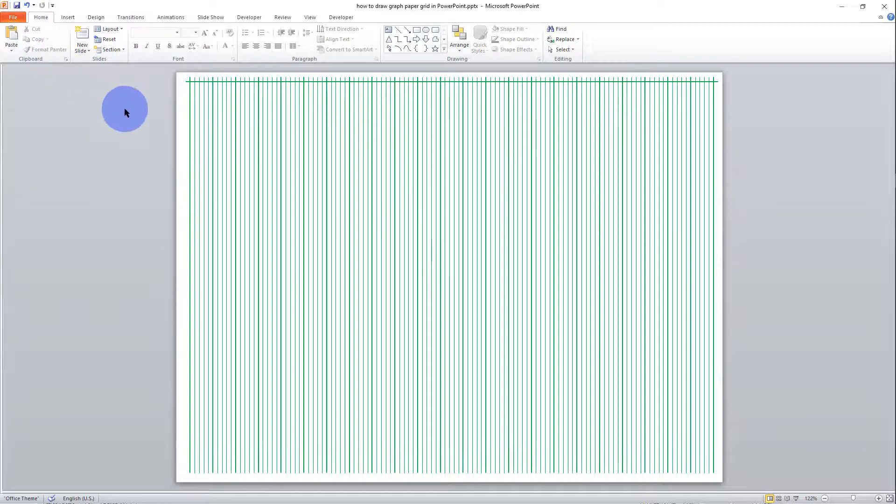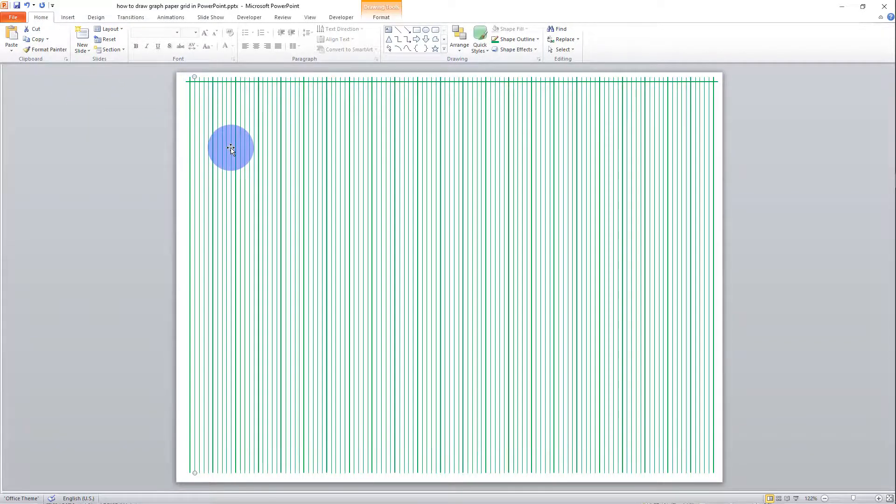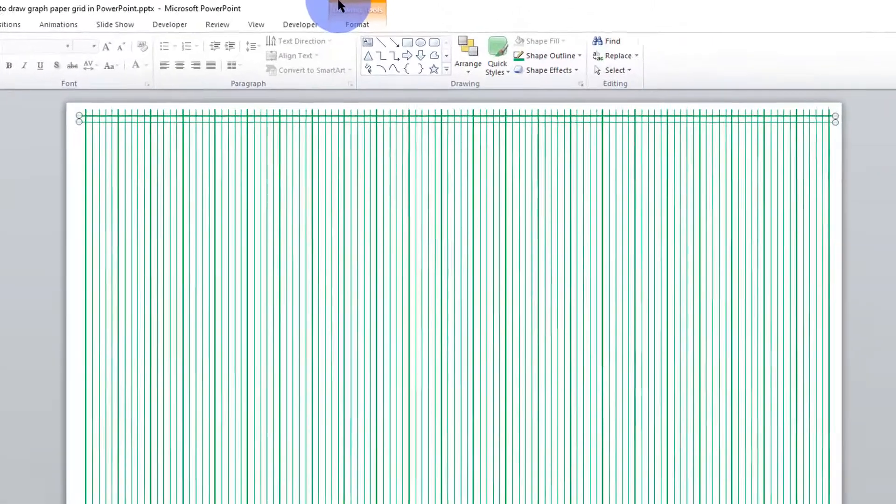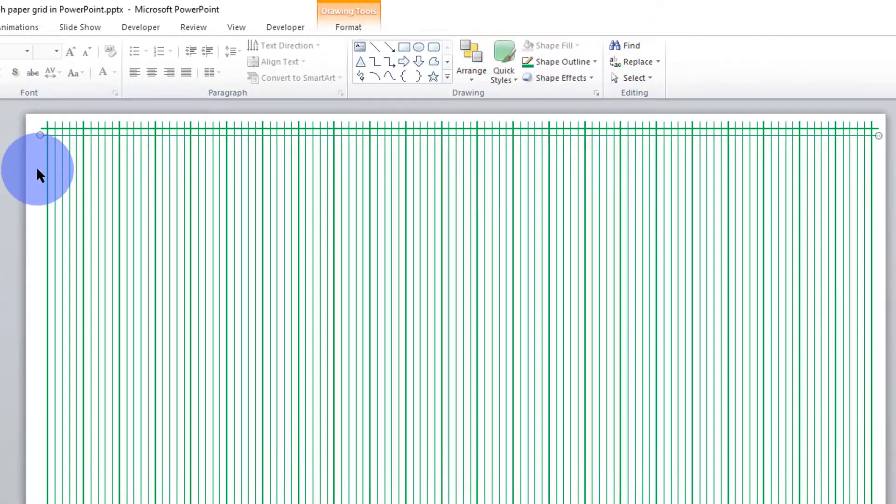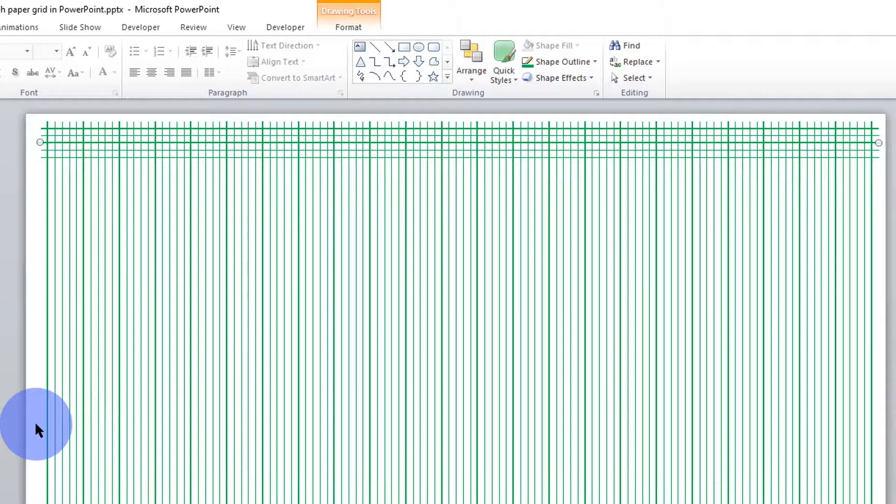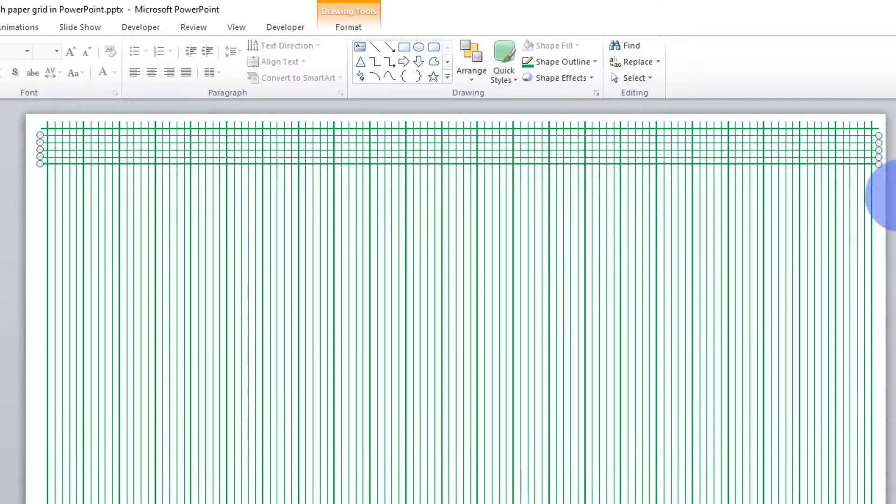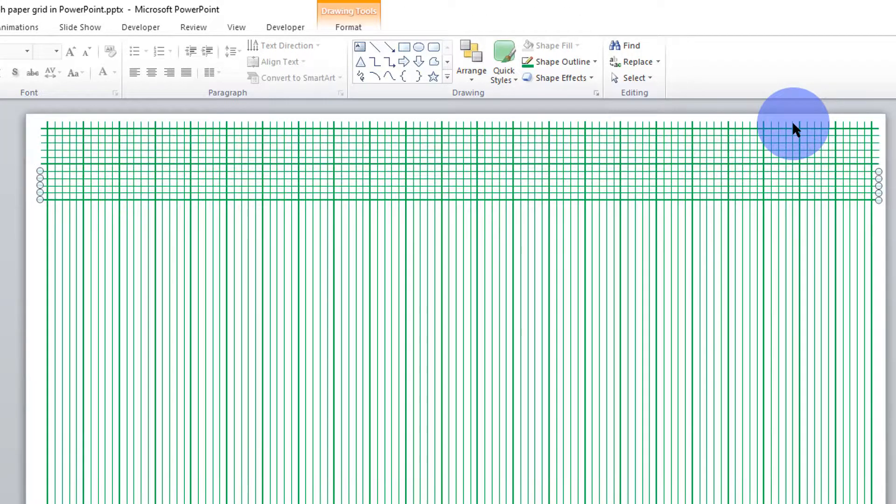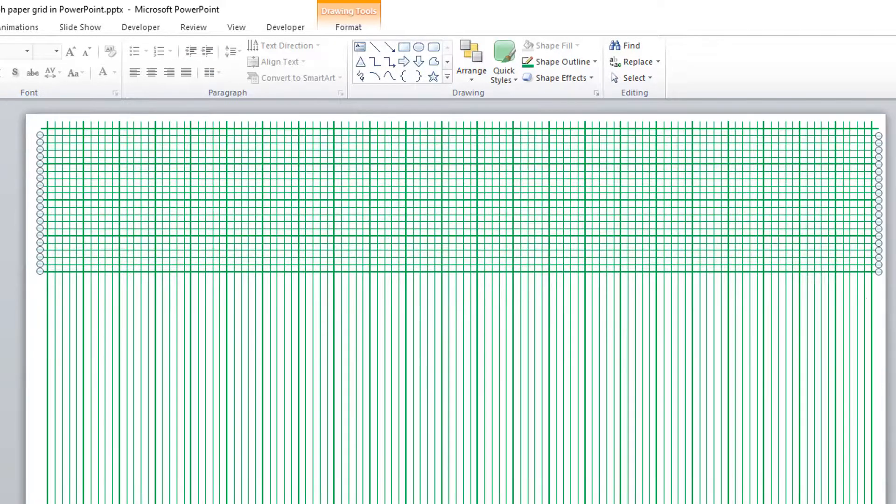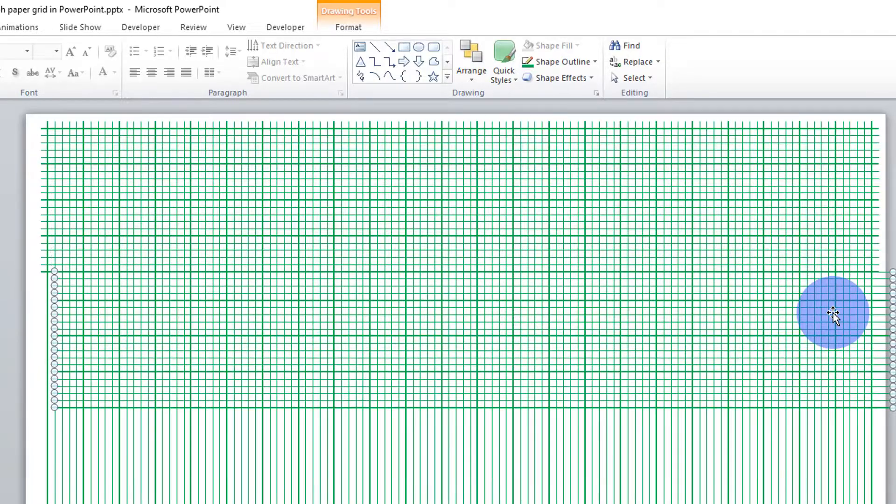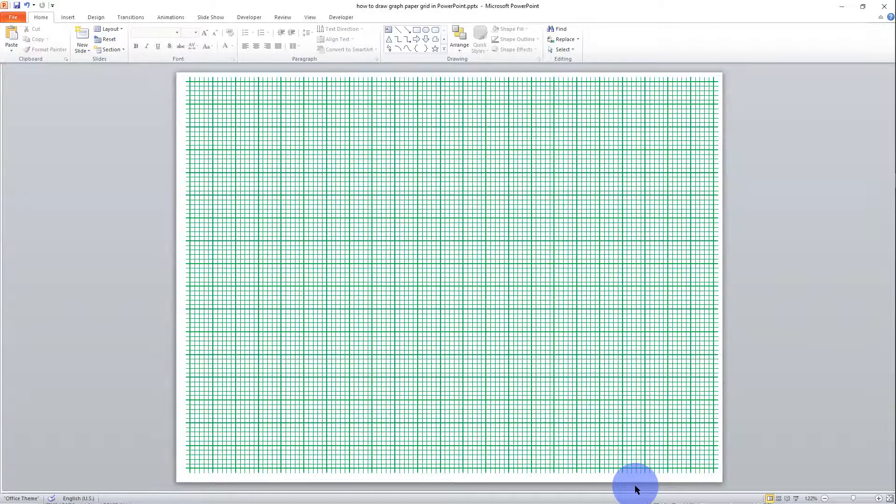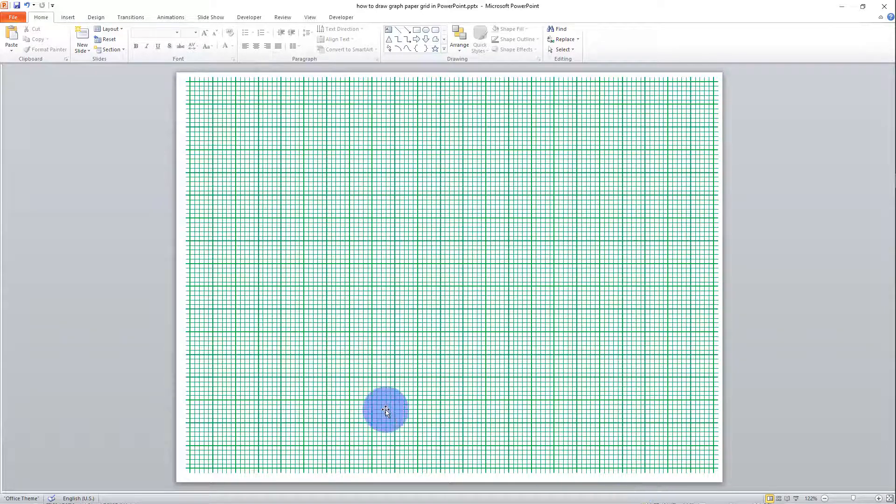Now, the next is to draw the horizontal lines. I'll just copy one of these and repeat the process. And there you have your graph paper.